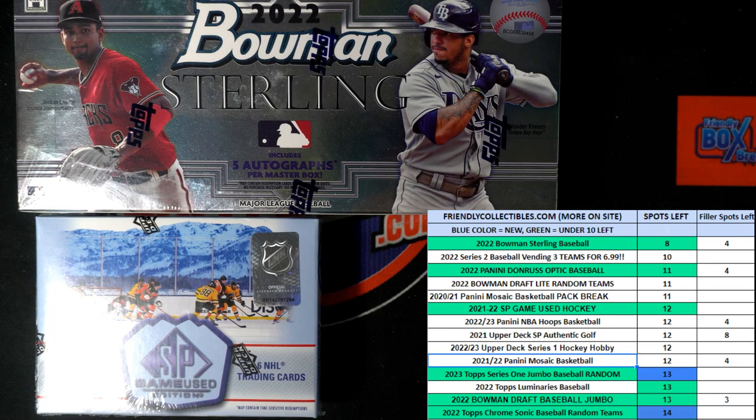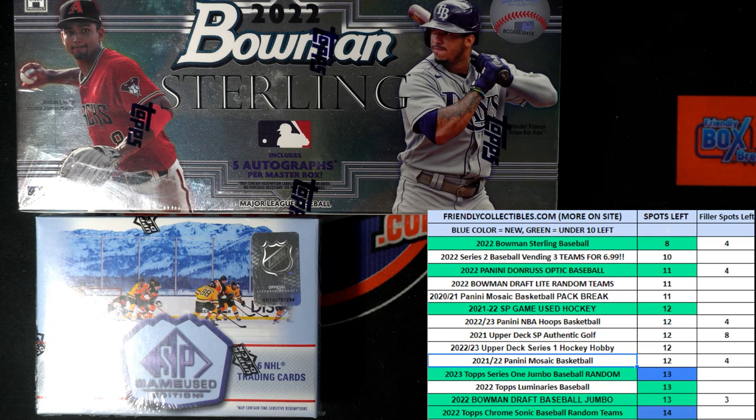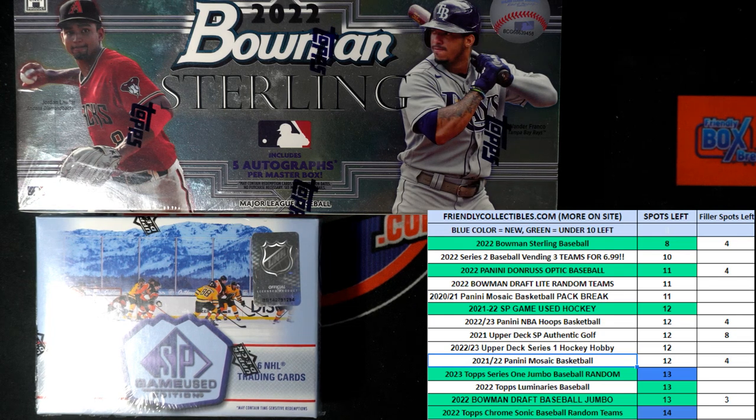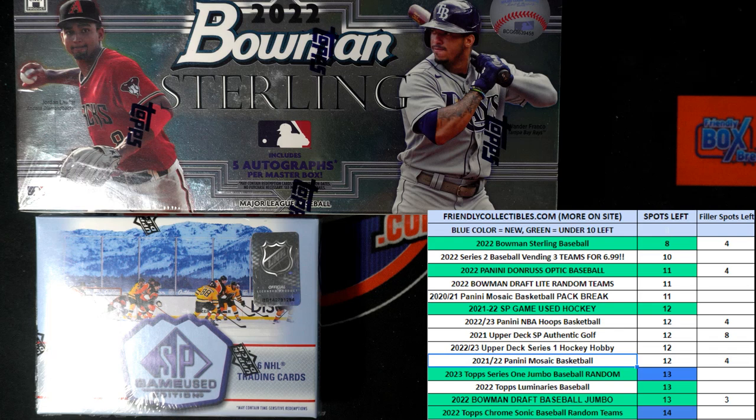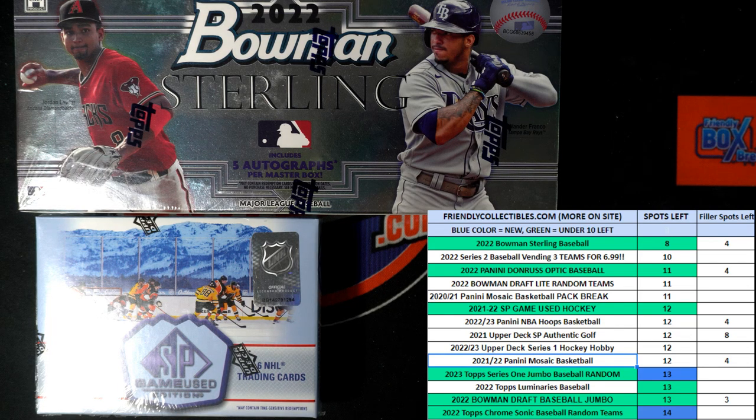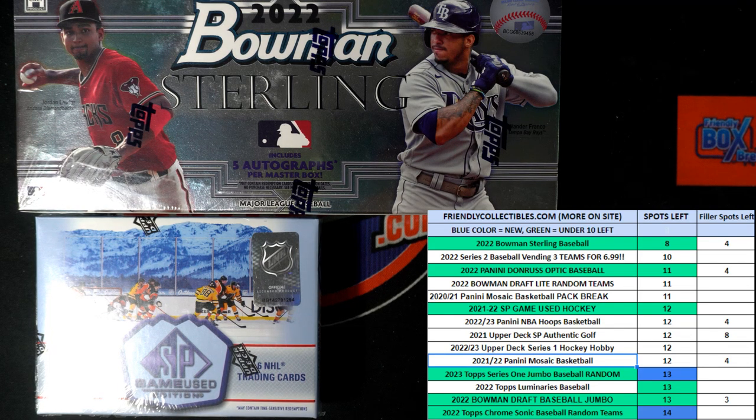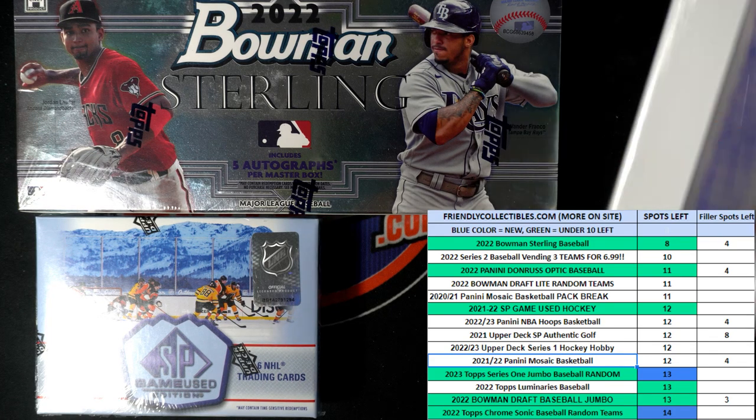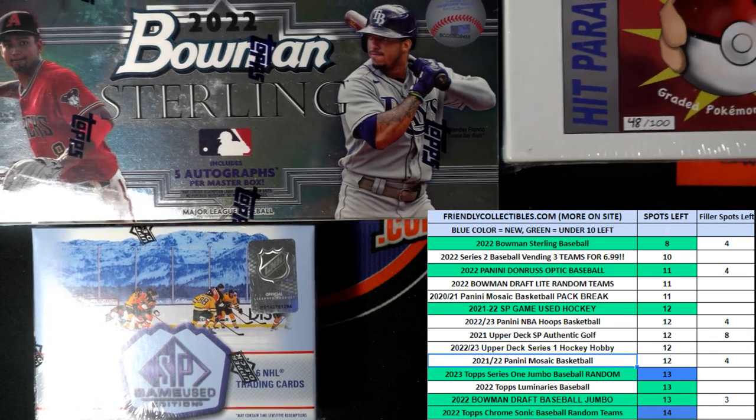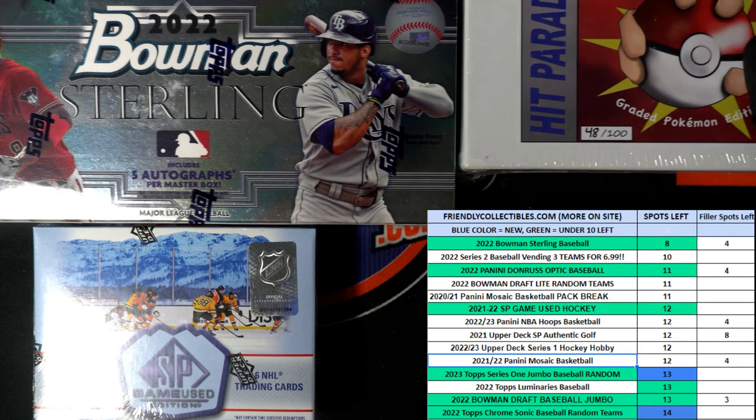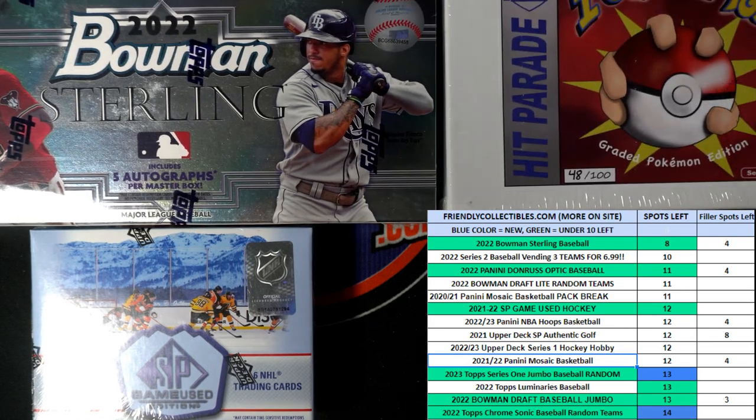Sterling Baseball is our hottest box break right now. It's coming up, getting closer to ripping open. We have a bunch of different things going on where you can get in. And I'm gonna pop that video up on YouTube of your spin, and maybe some more folks will join in on that graded Pokémon edition.